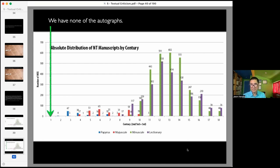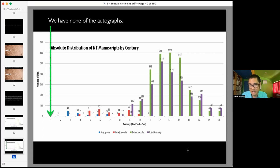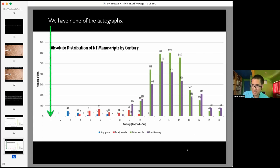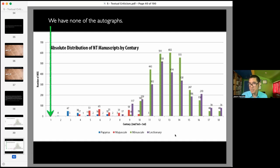What this means is we don't have any of the autographs — the originals. When John wrote the Gospel of John, he literally wrote something down, probably on papyrus, and then that was copied and distributed. We don't have the one that John touched. It's possible we have a copy of what John touched, but we don't know. The goal of textual criticism — of lower criticism — is to figure out, out of all these thousands of New Testament manuscripts that have differences, which manuscript is right.